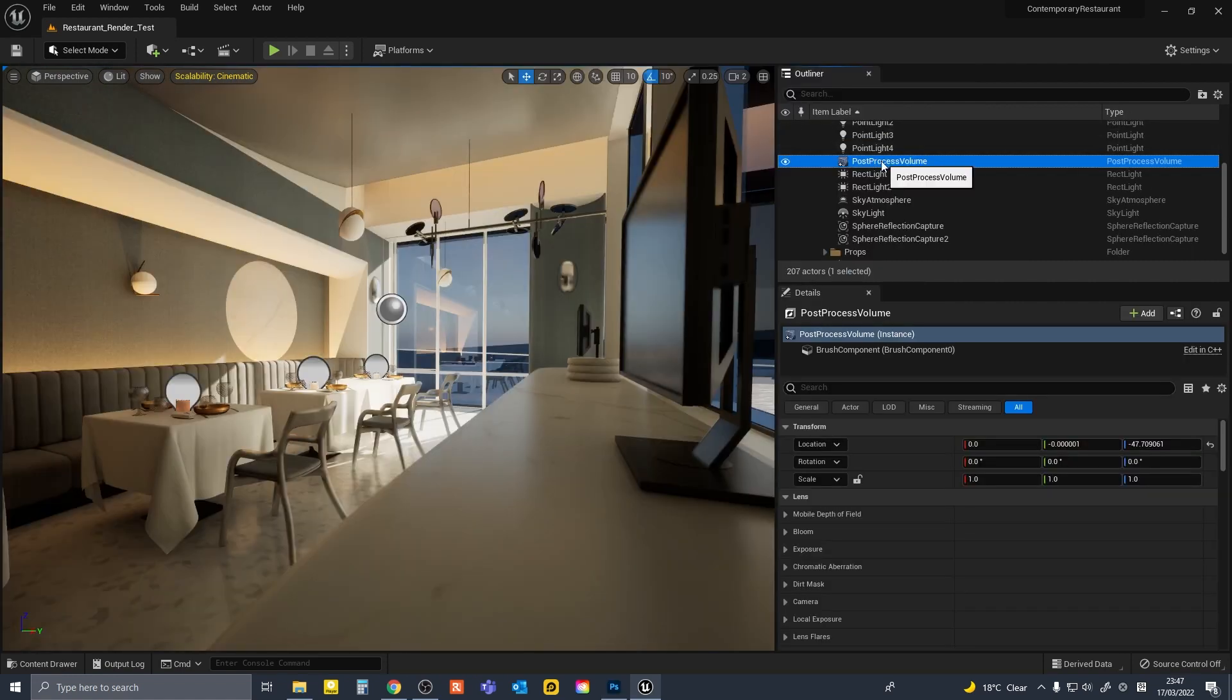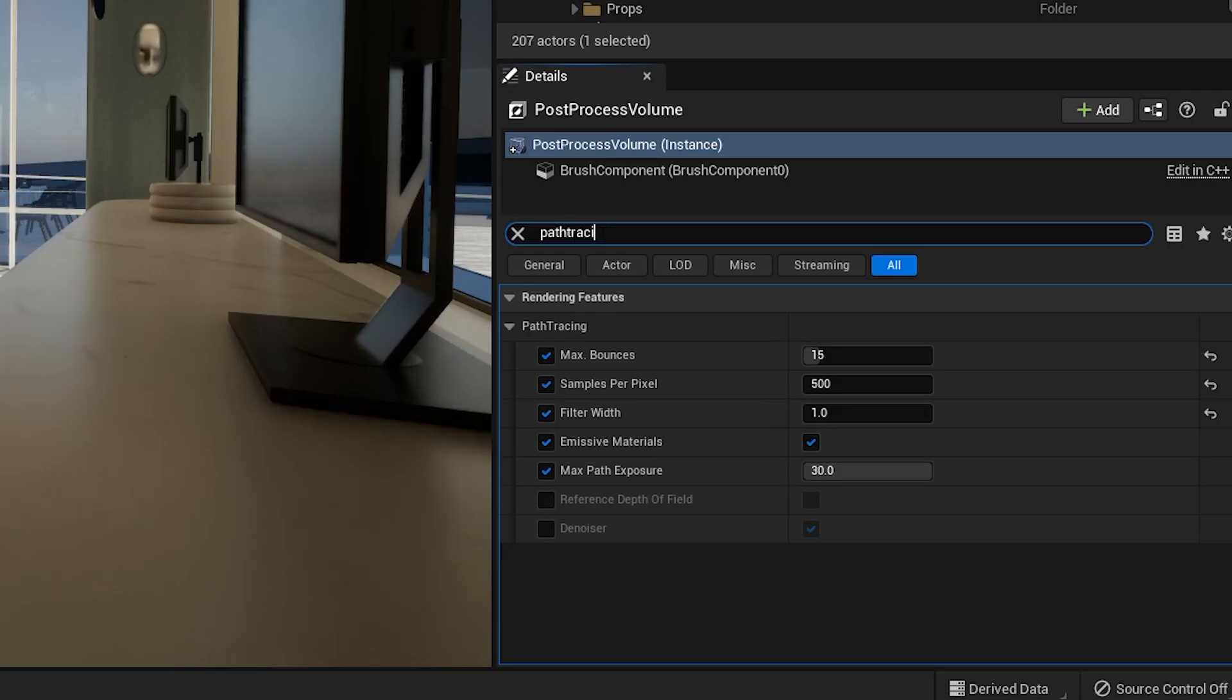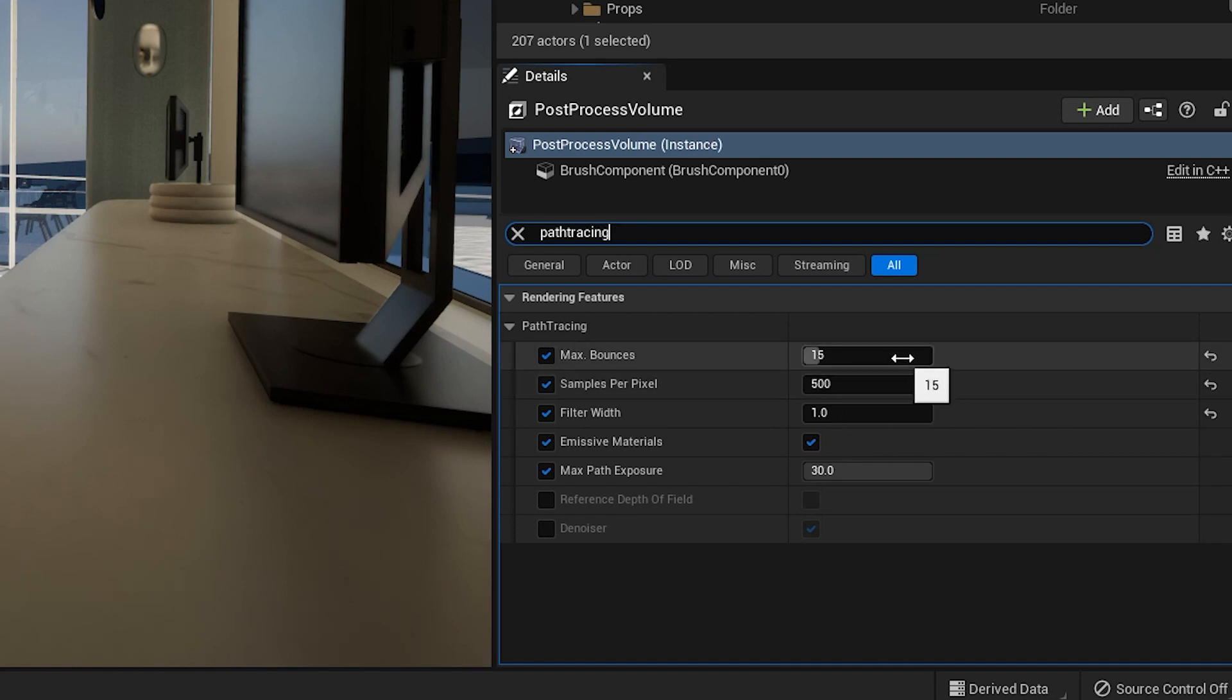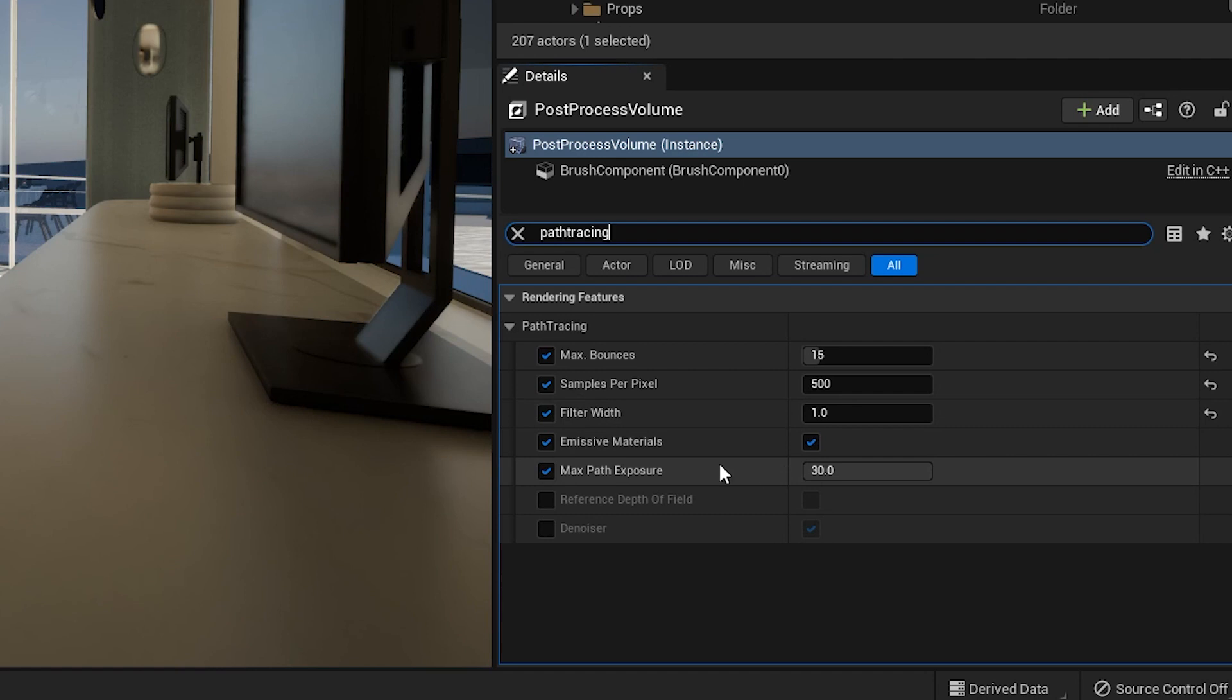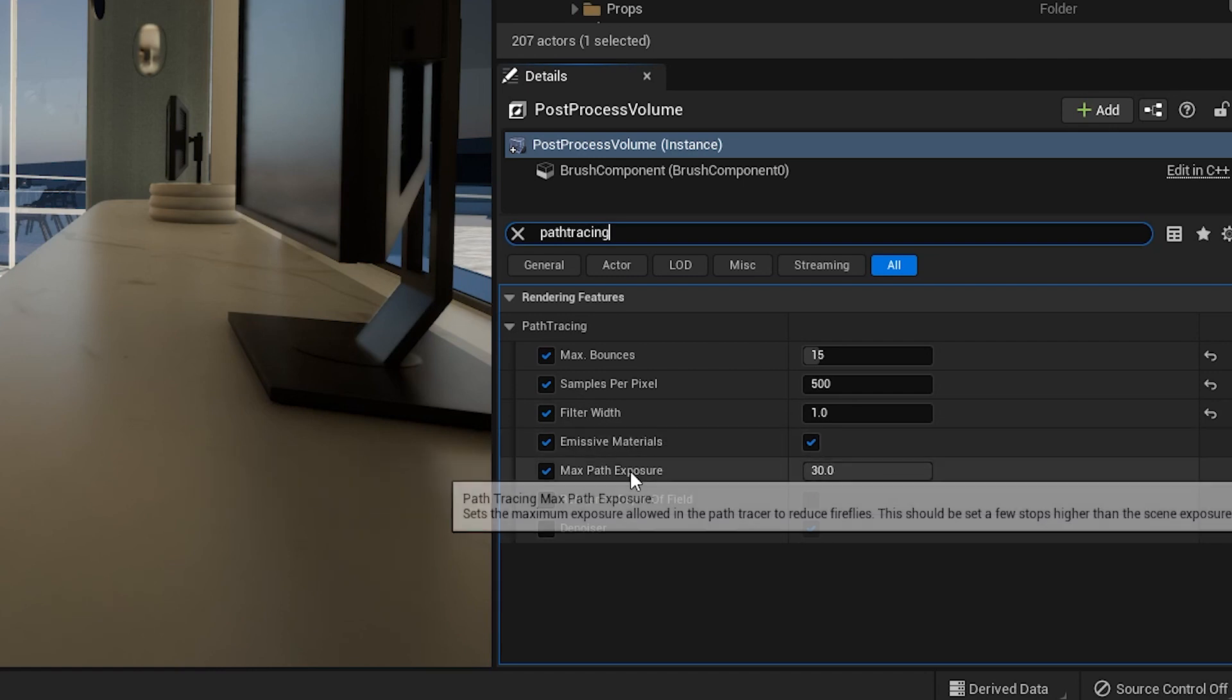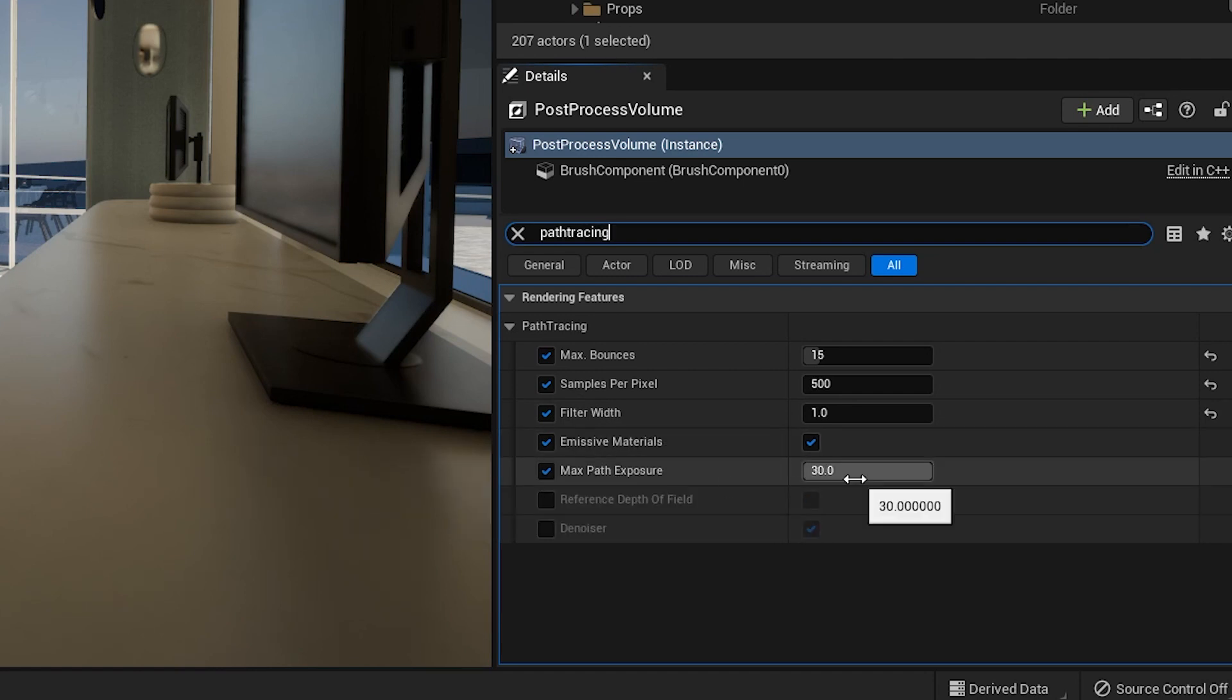In the post-process volume, you can now find path tracing settings. Search path tracing. And these were my path tracing settings for this render test. So 15 max bounces, 500 samples per pixel, and filter width at 1. Emissive materials checked, and max path exposure at 30.